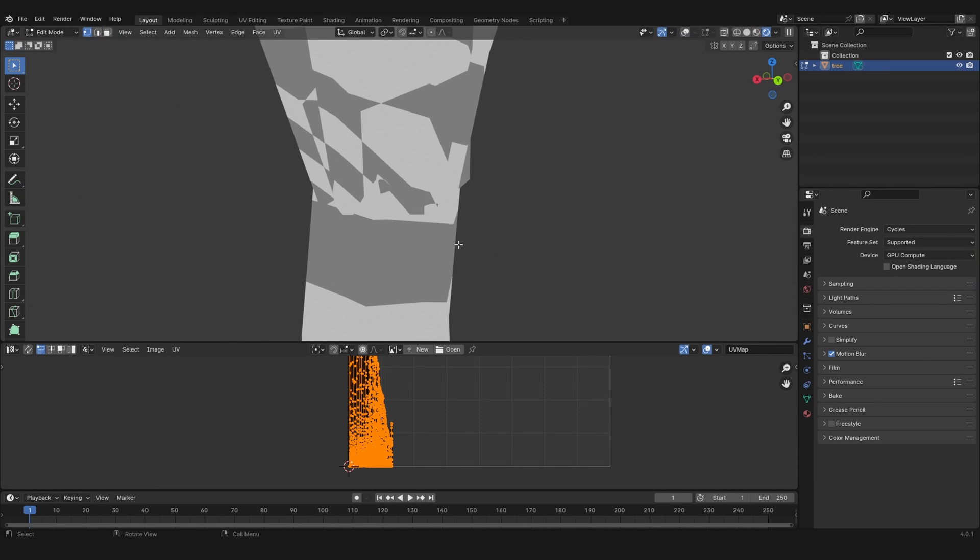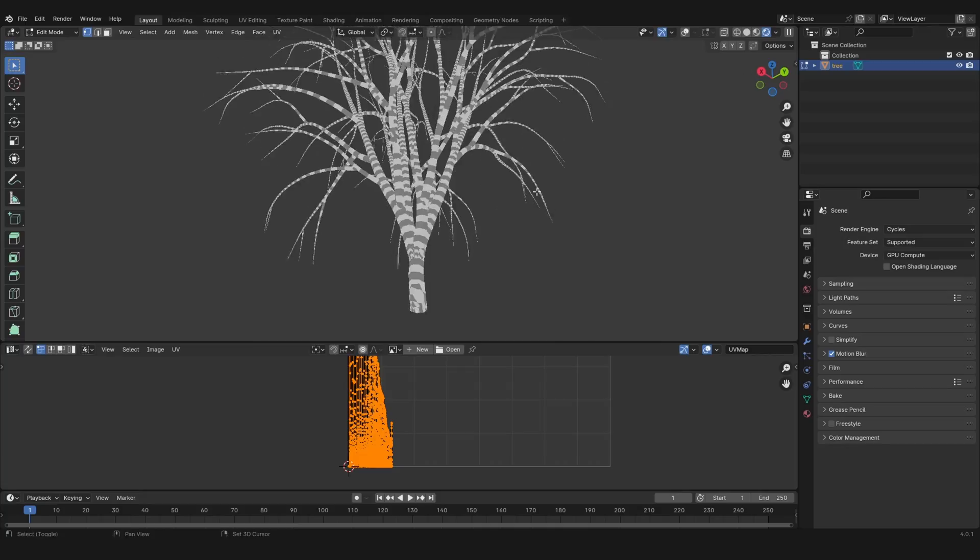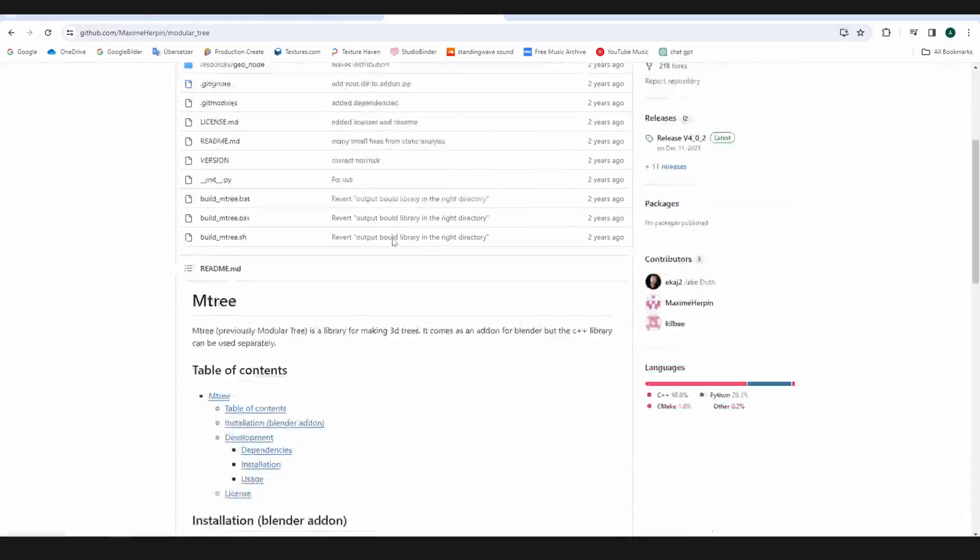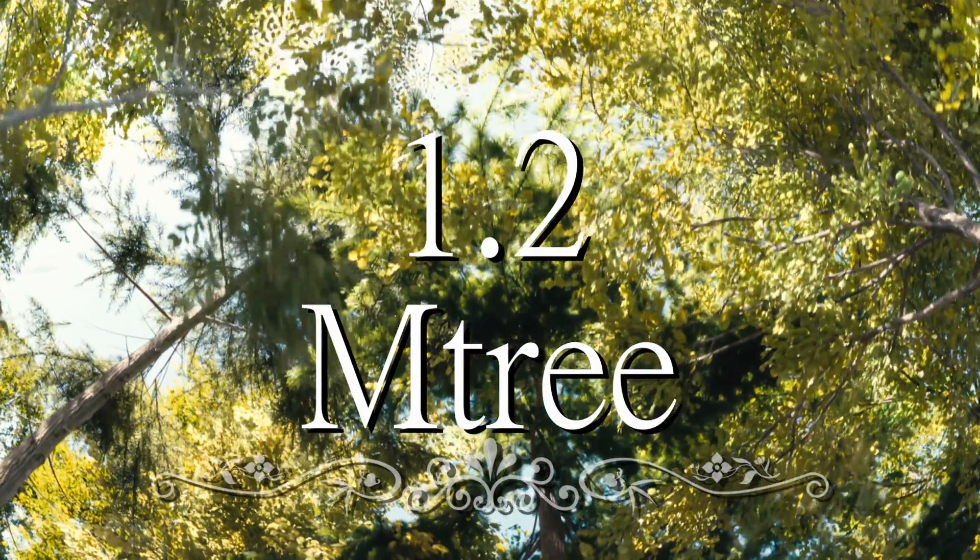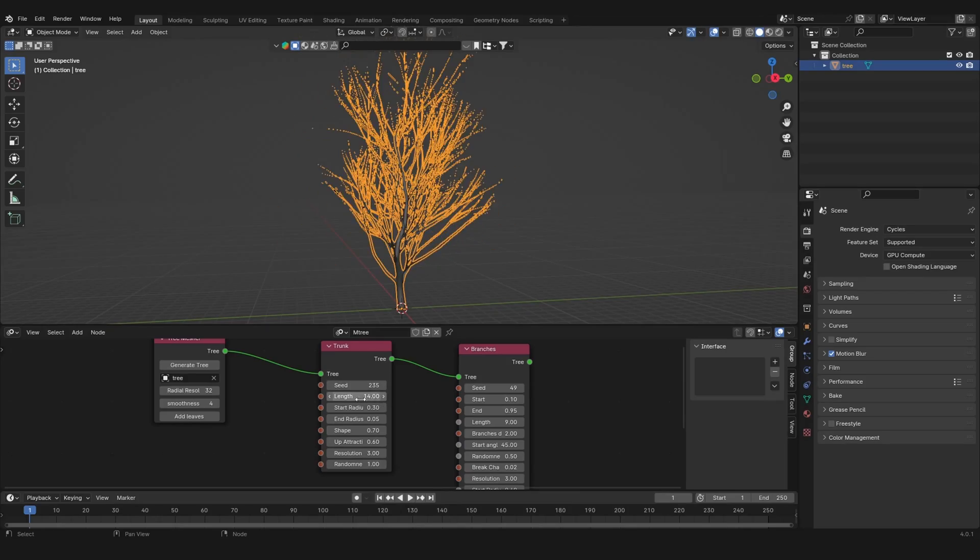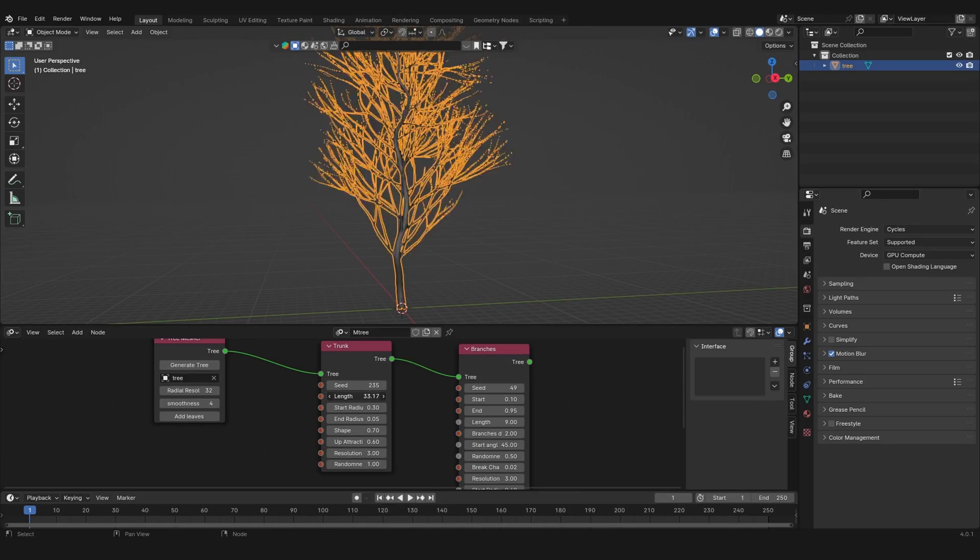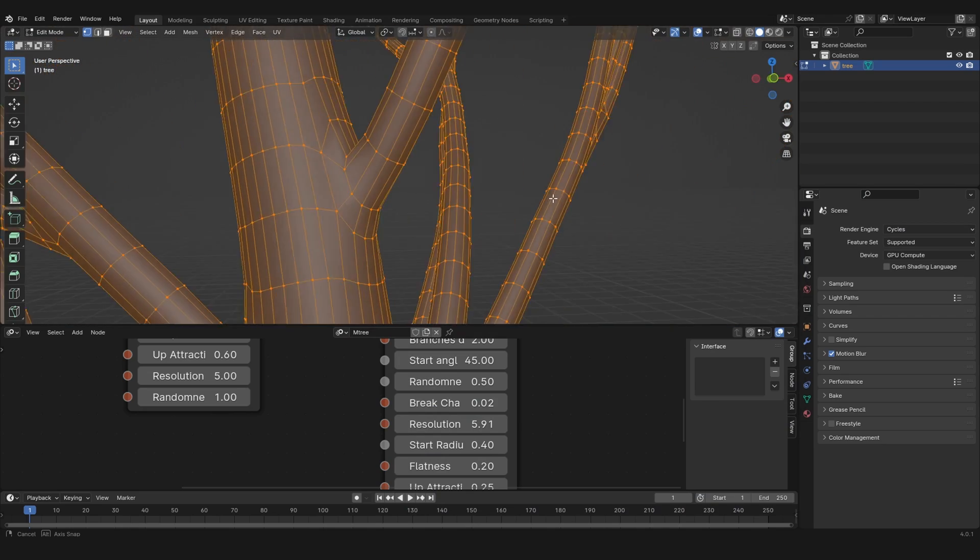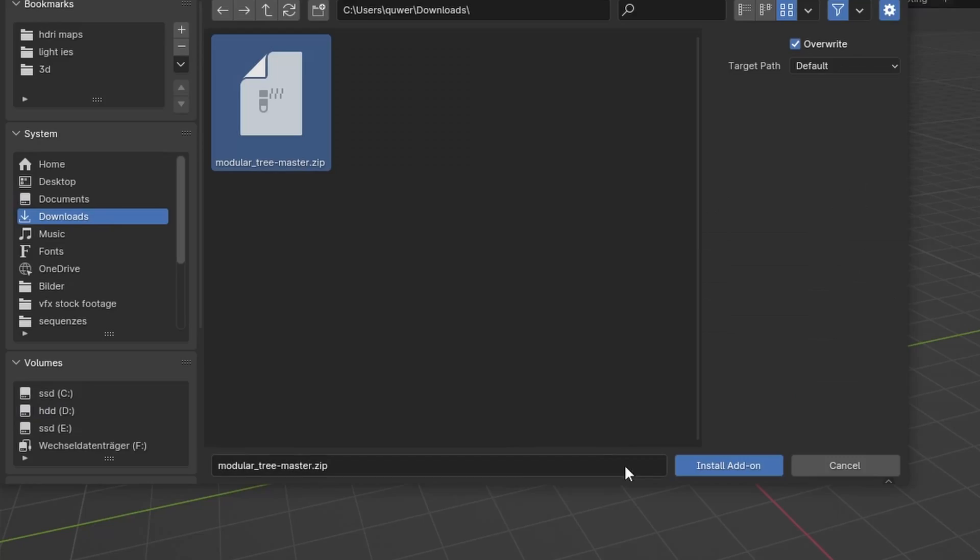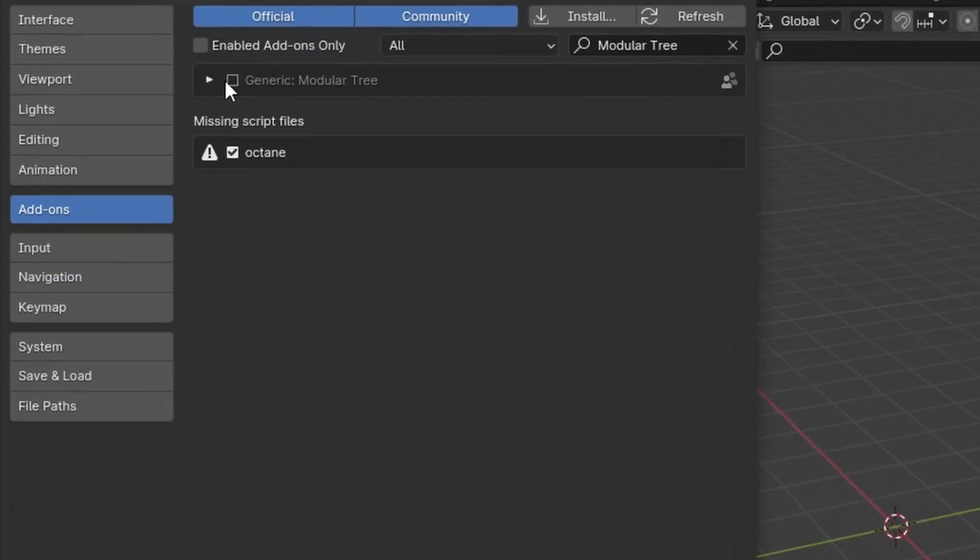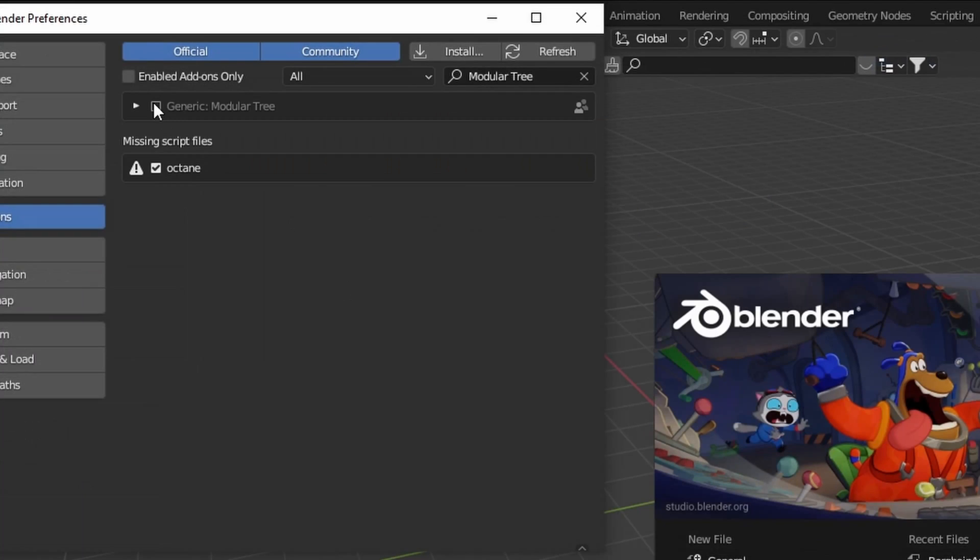UV unwrapping trees will turn your life into a nightmare, so don't do that. But I have found this add-on called M3, which is a node-based tree generator. The best thing about it is that it connects branches to the trunk and automatically gives us UVs. There are a few sources of this add-on, and only one seems to work—that one is pretty hard to find, so just check out the links in the description.